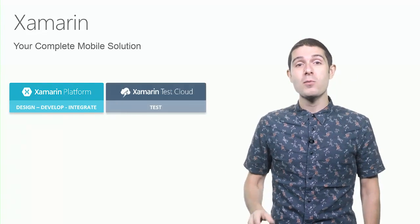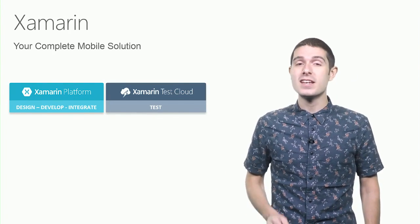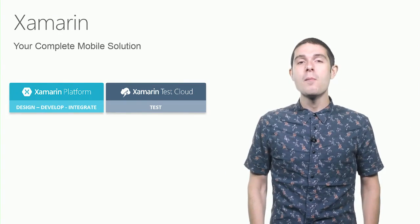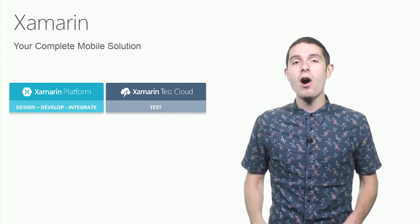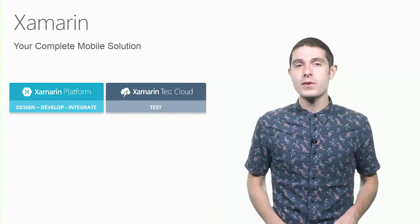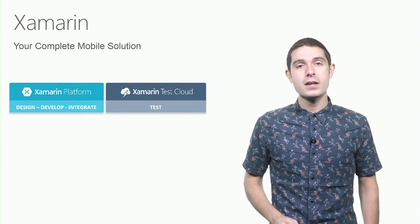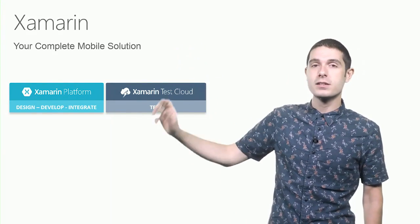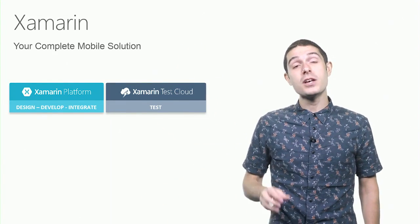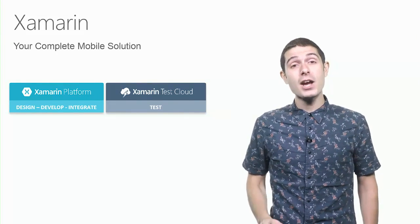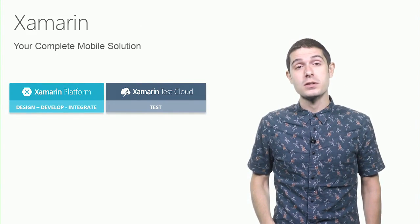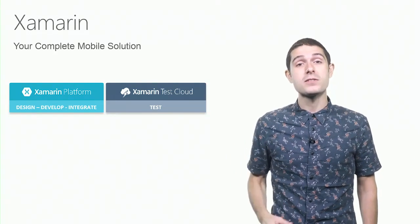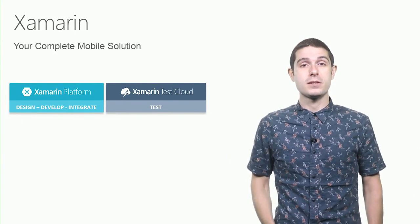Well, that's where Xamarin UI test and Xamarin Test Cloud come in. Build C Sharp automated user interface scripts with Xamarin UI tests and ship those to the Xamarin Test Cloud, where you can test your iOS and Android applications across thousands of physical devices.